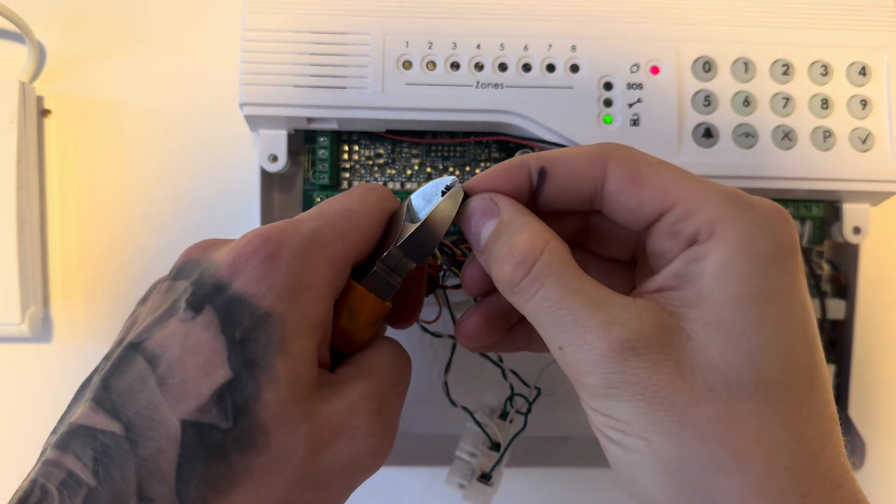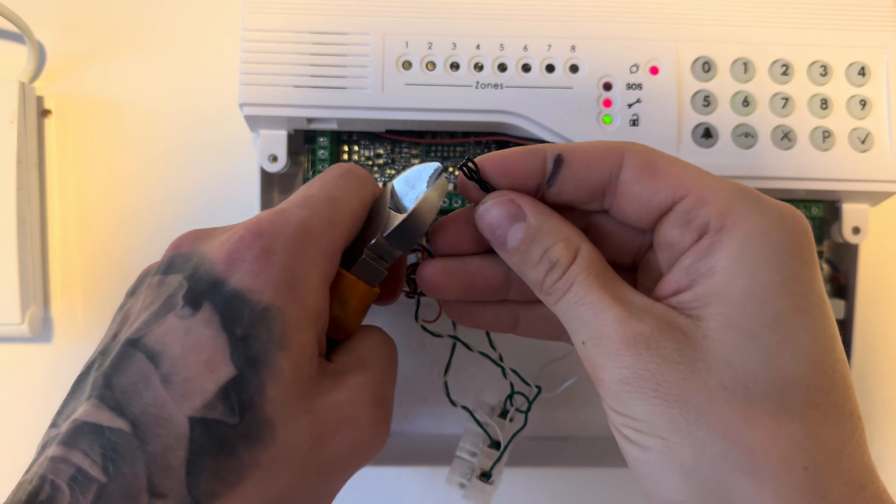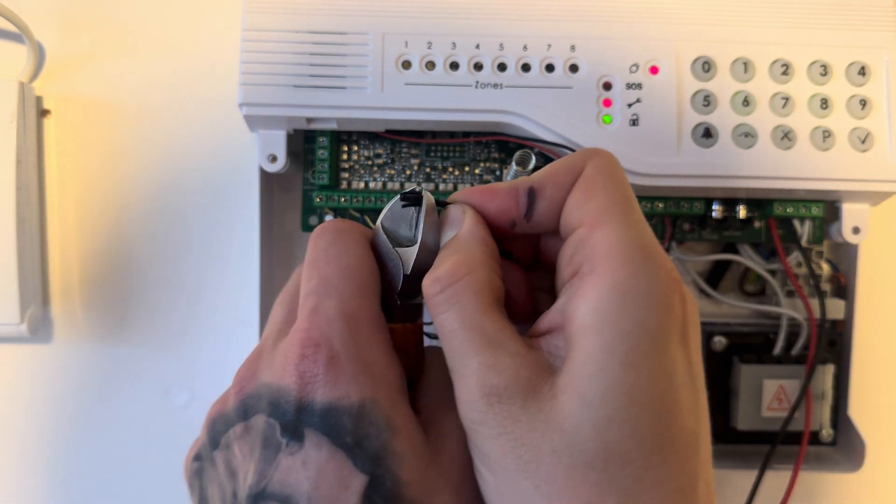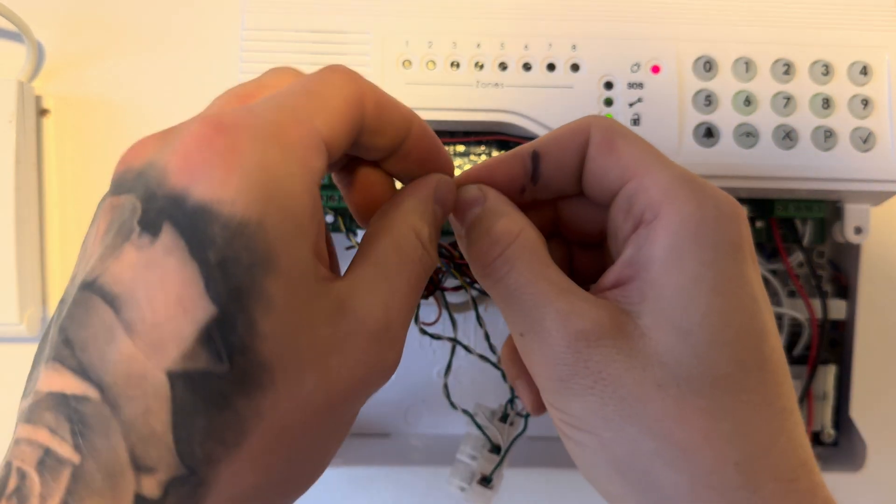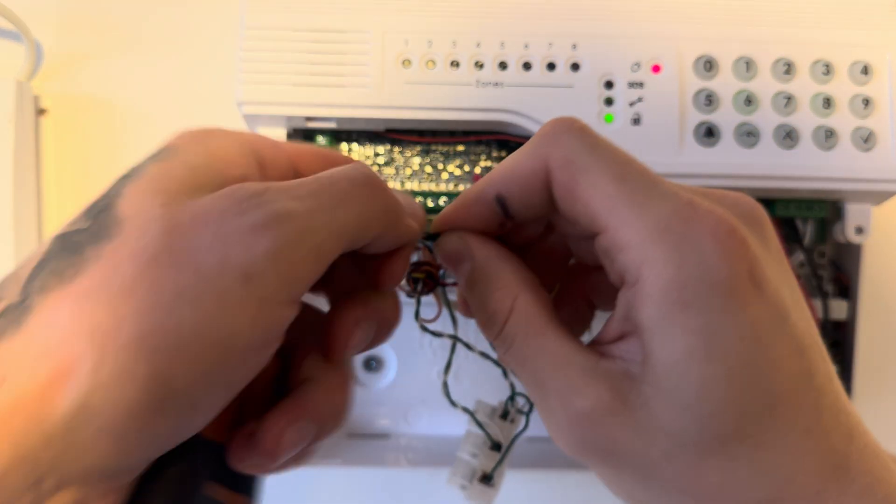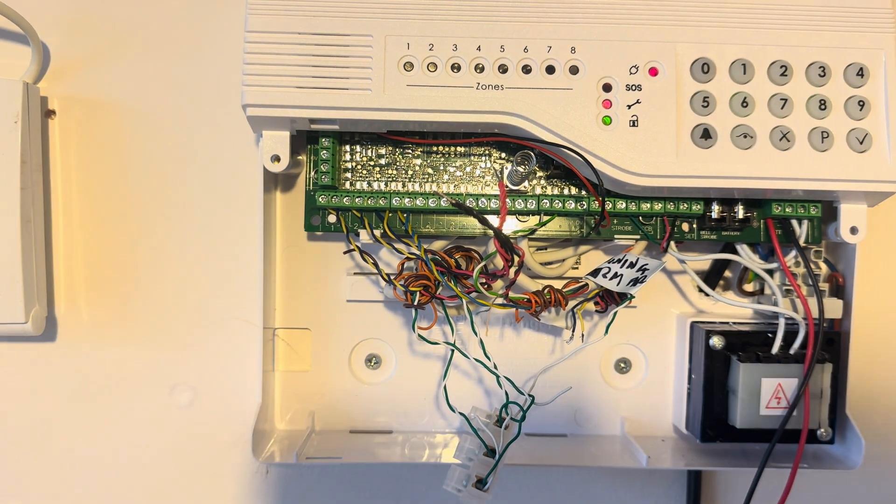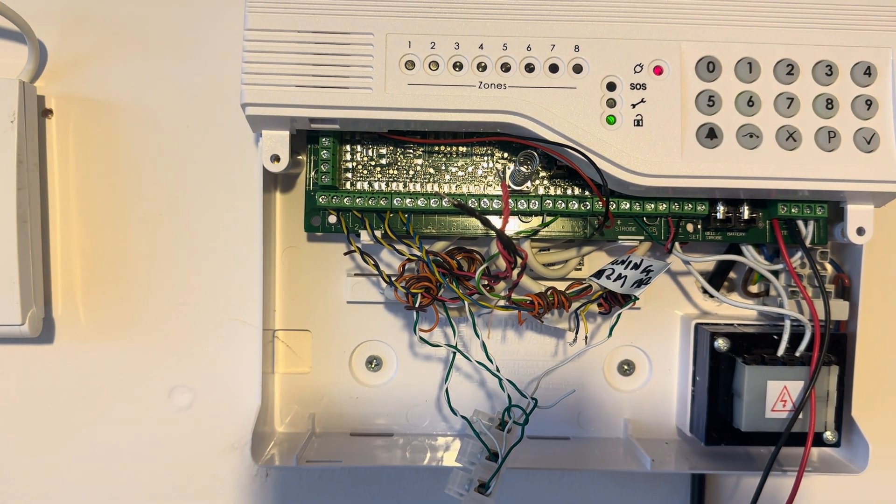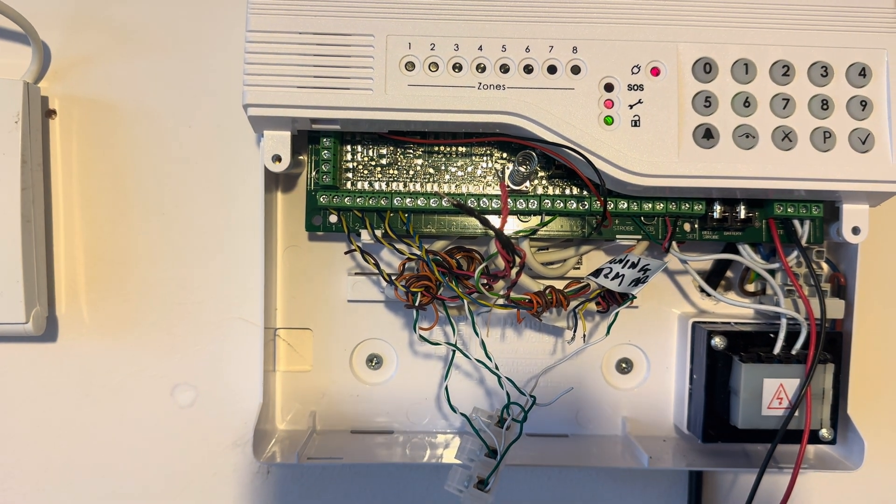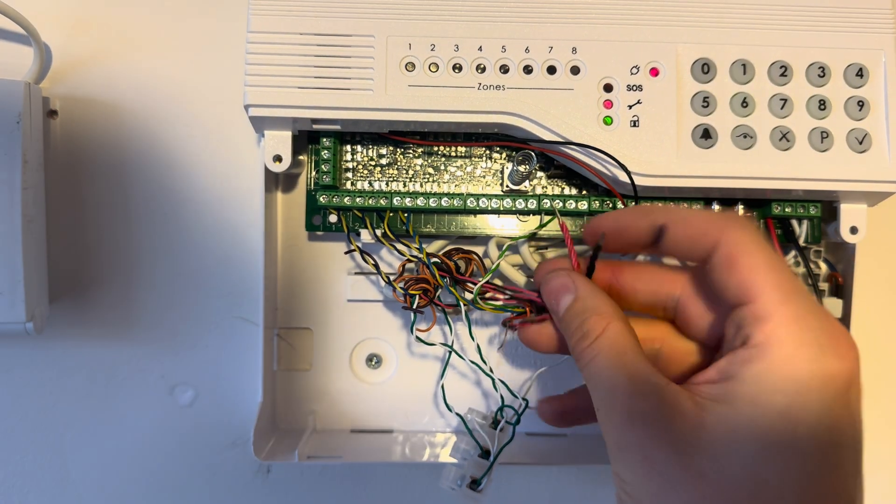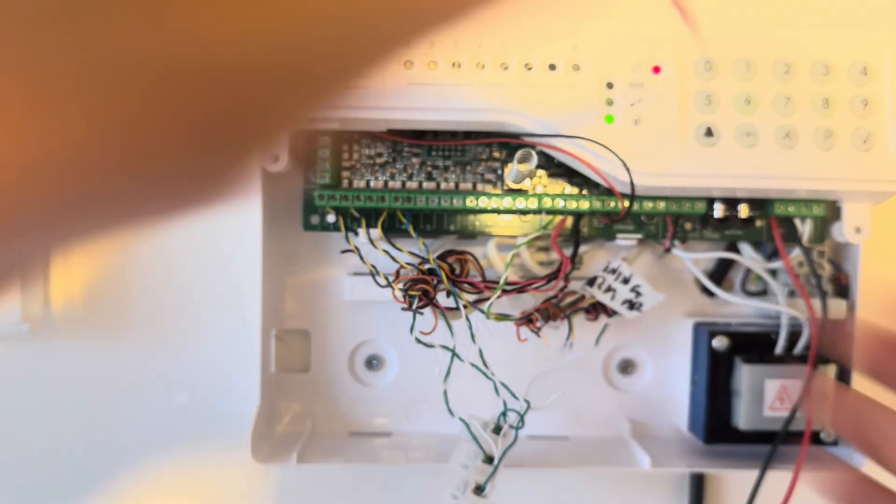This just keeps it all nice and neat and makes it nice and easy for you to get the cables into the terminal. Twist them together and now we're going to put red into the positive and black into the zero volts otherwise known as the negative.